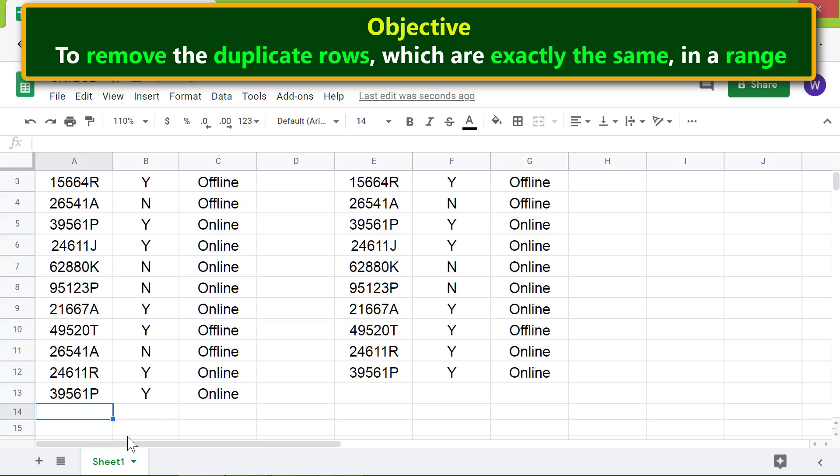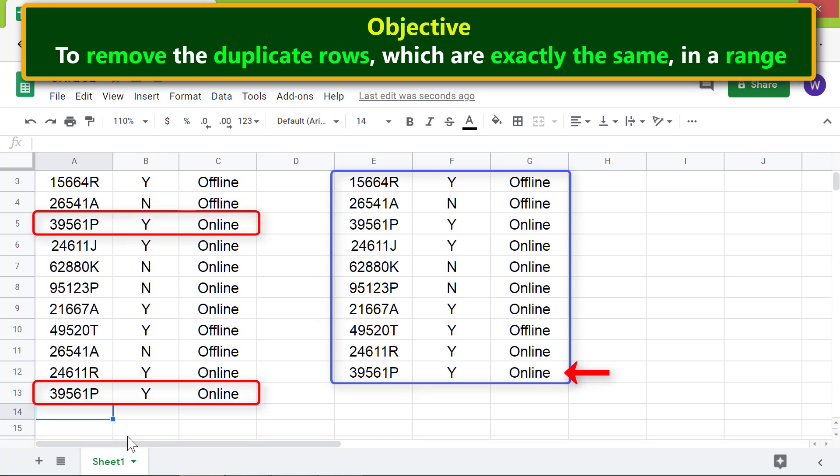The UNIQUE function updated the table. Even though these two rows are exactly the same, this is because UNIQUE considered these two rows as different because of the spaces.